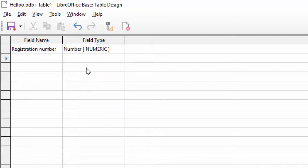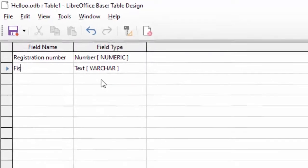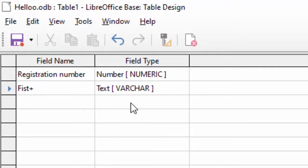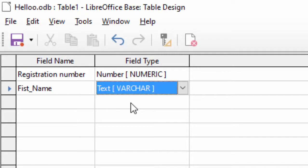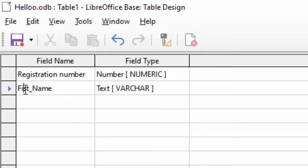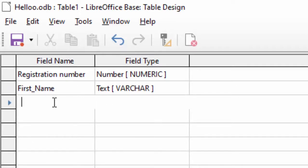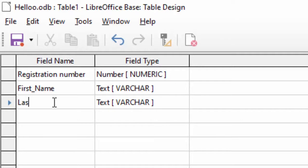यहाँ पर मैं लिखूंगा first_name। यहाँ पर data type varchar यानि variable character रहने देता हूँ। यह हो गया, और यहाँ पर last_name करता हूँ — last underscore name। तो यह first_name और last_name हो गया।